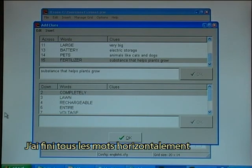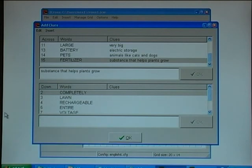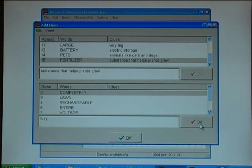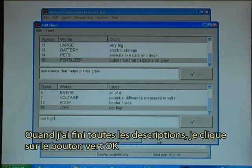I just need to continue this process for all the words. I have completed all the words across, and I do the same with the words down — completely and fully. When I have completed all the descriptions I click on the green OK button.